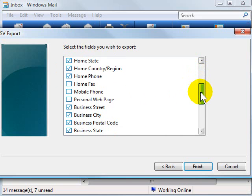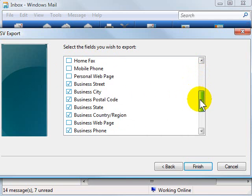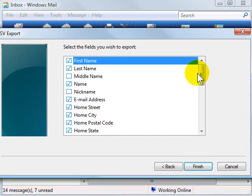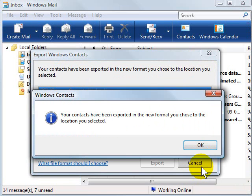Don't worry about unchecking the other ones even if you don't keep track of phone numbers or addresses. Still a good thing to export those so you have that available. Click Finish.